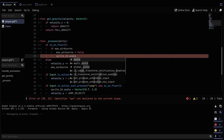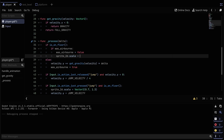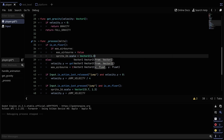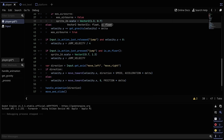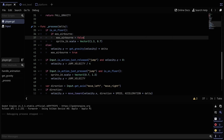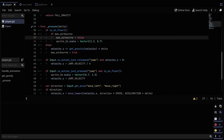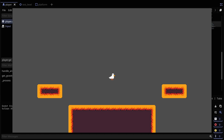sprite2d.scale equals Vector2 of 1.3 and 0.7 — the opposite of the jump stretch. As you can see when we land there's a nice squash effect, and the player is very bouncy and fluid now.